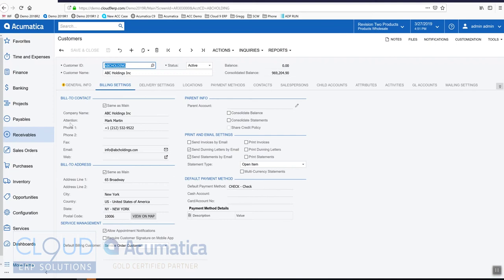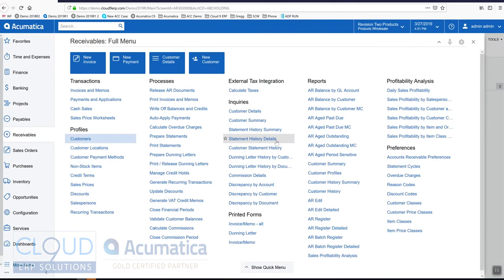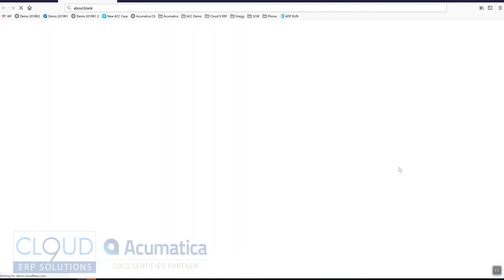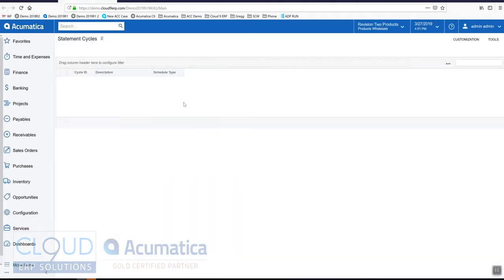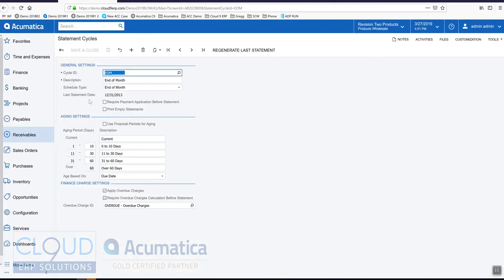If we go back to the statement cycles, you notice Acumatica is maintaining the last statement cycle. It's going to keep track of this so the next time we run statements based on the period set here, Acumatica will advance ahead one period.